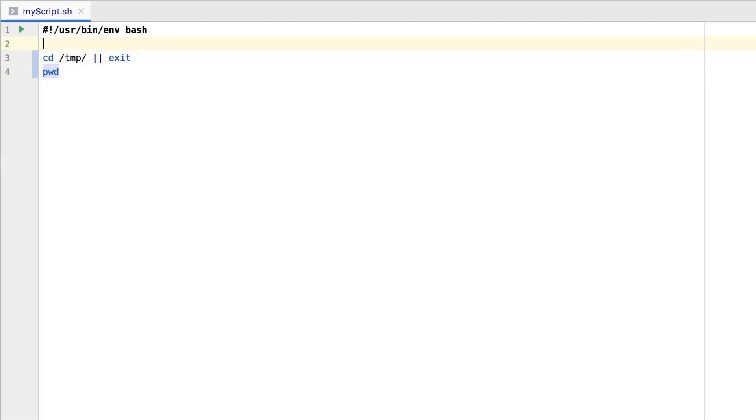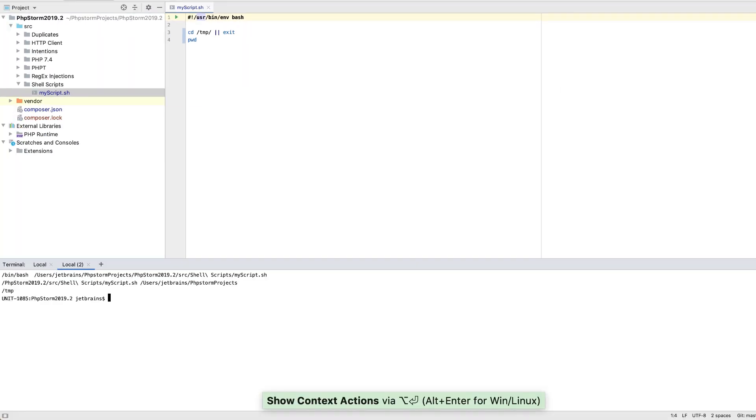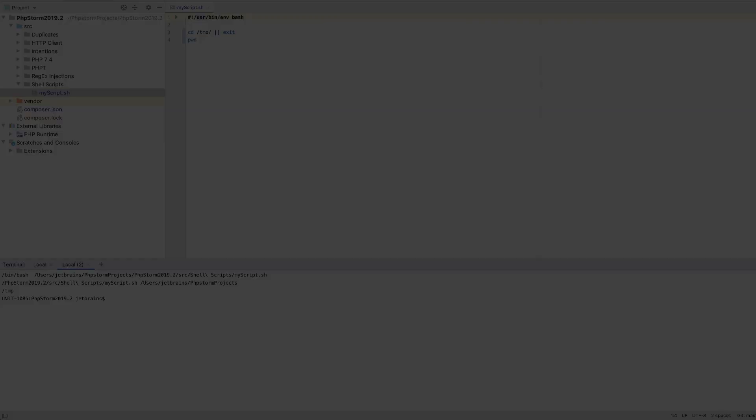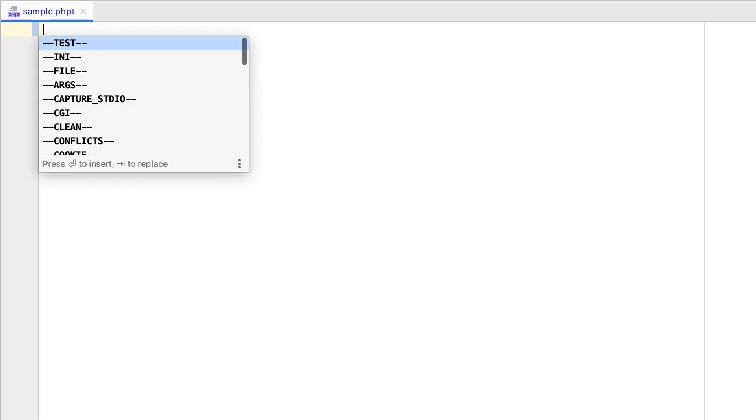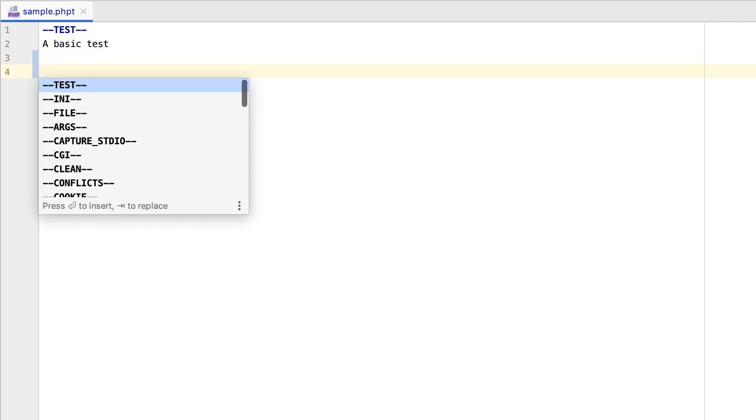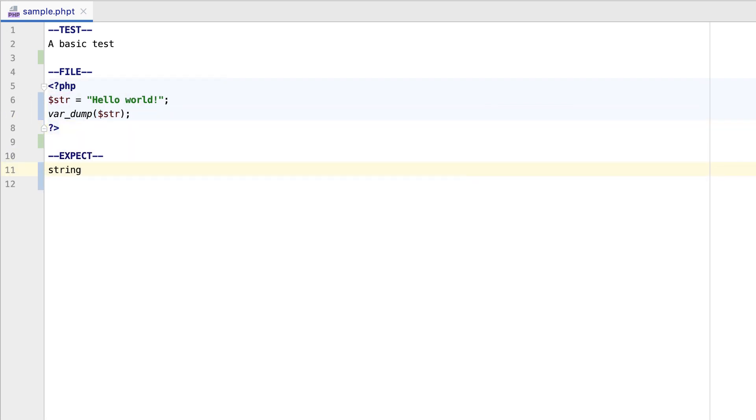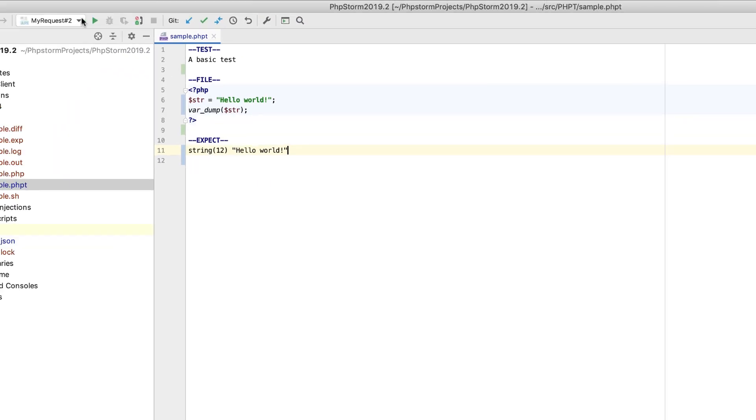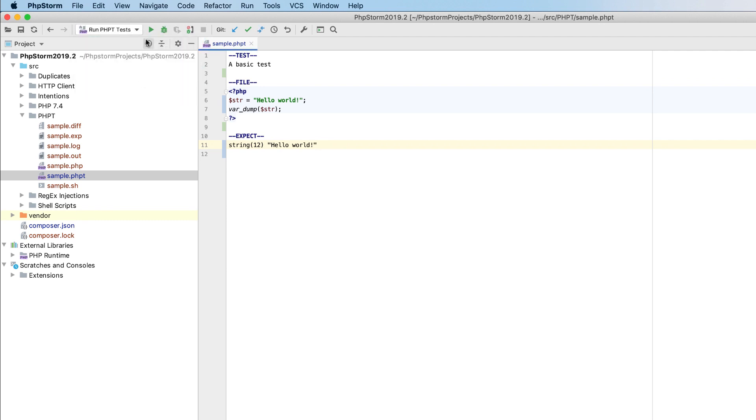When ready, press Alt-Plus-Enter and choose to run your script, right from the editor. With PHP-T support, you can now work with PHP-T files, which are used for testing the PHP interpreter. Inside such a test, PHPStorm will provide you with completion for the section's names. It will also automatically inject applicable languages, such as PHP or INI, inside them. After creating the test, you can run it for the selected interpreter right from PHPStorm.